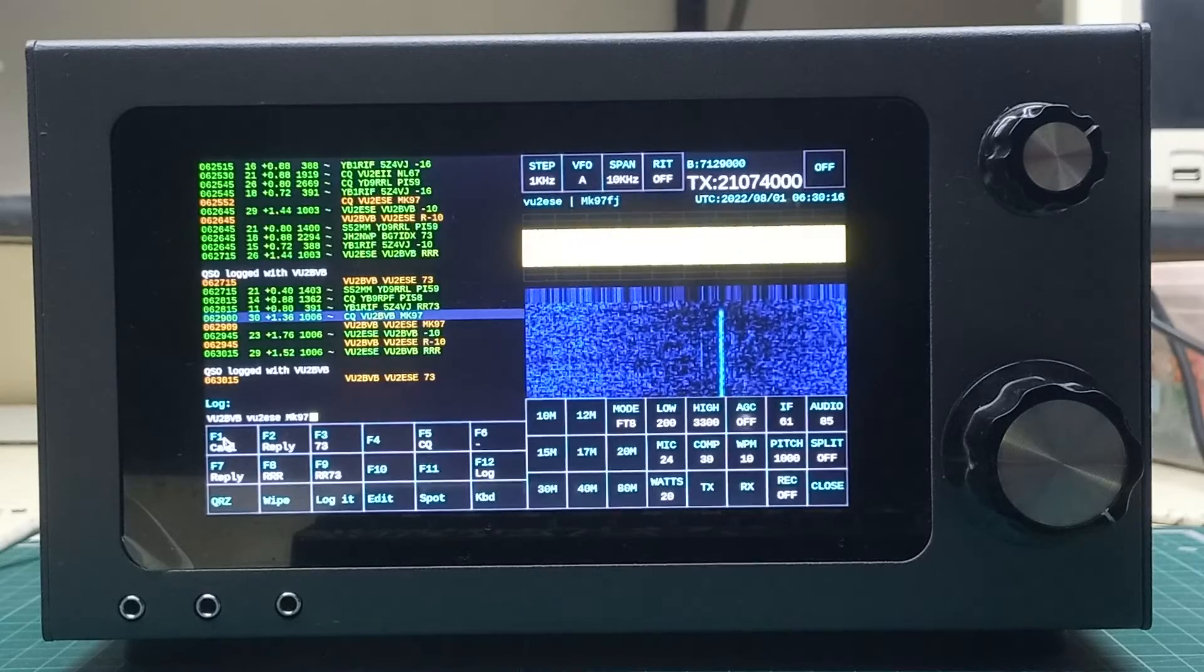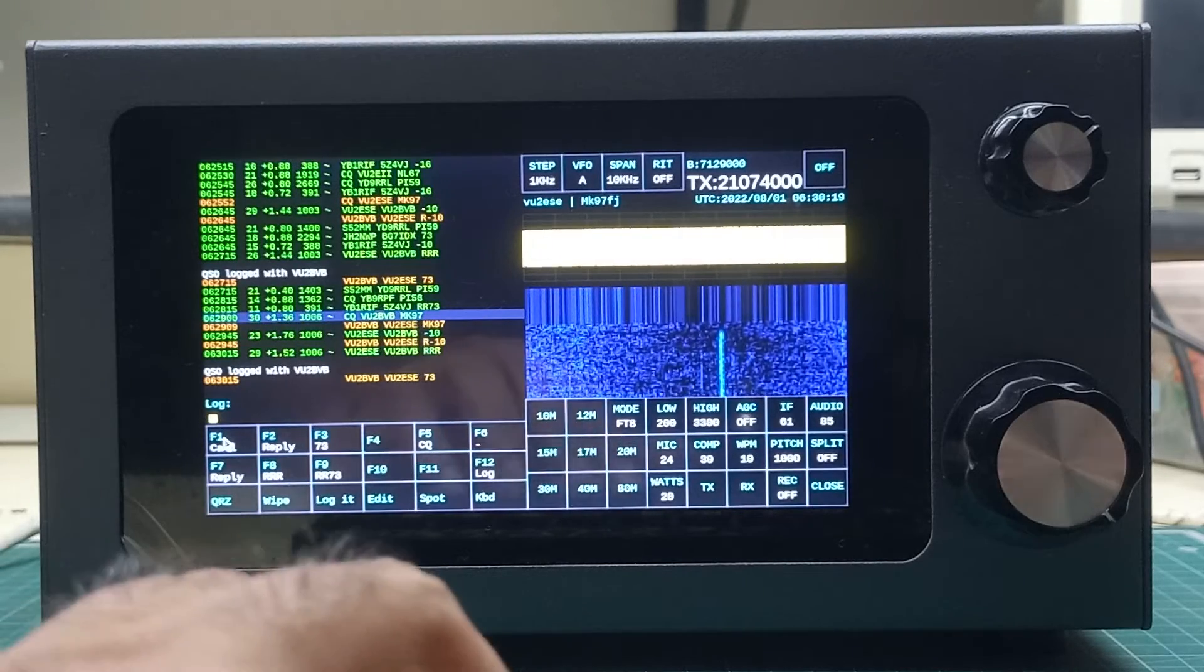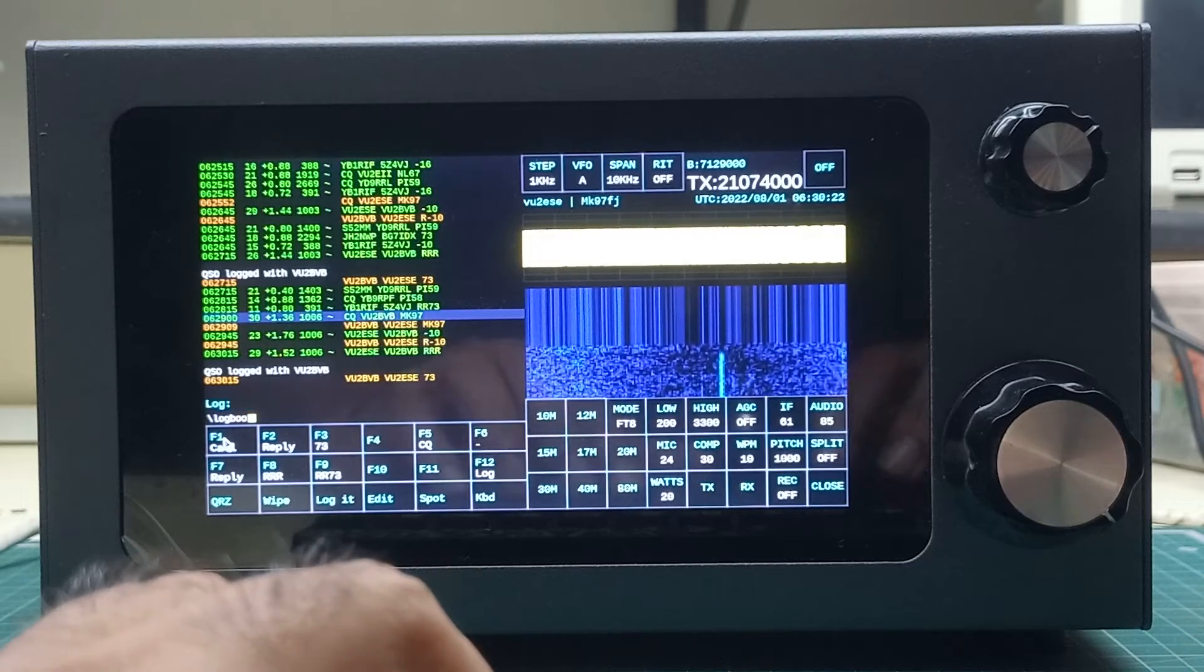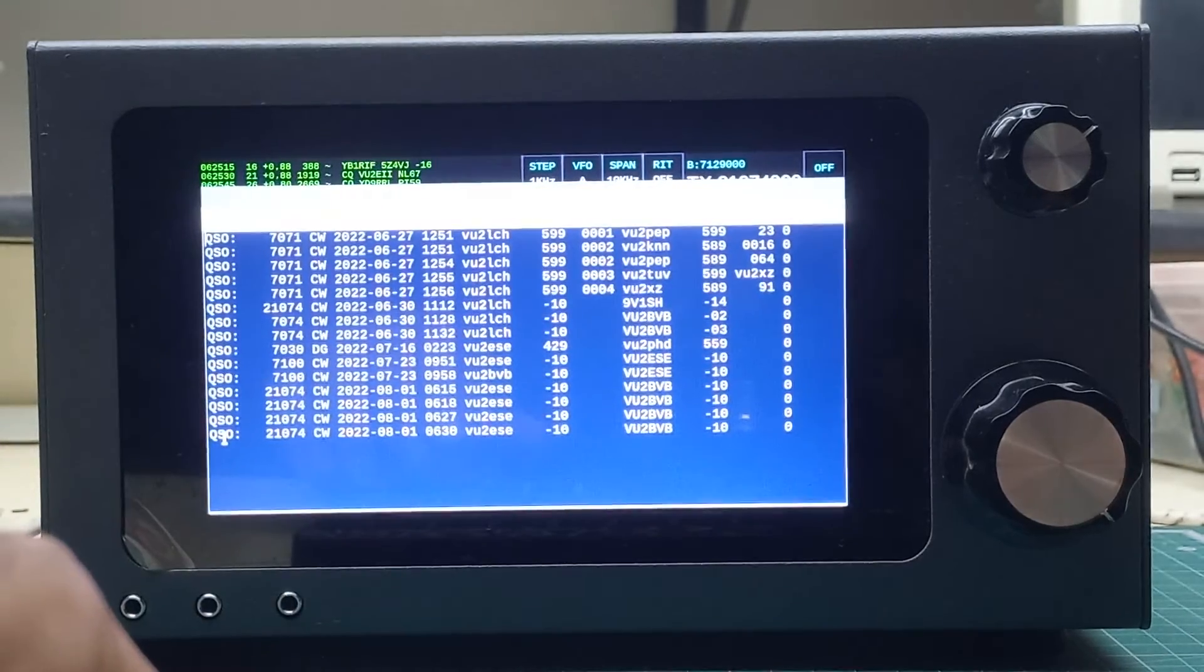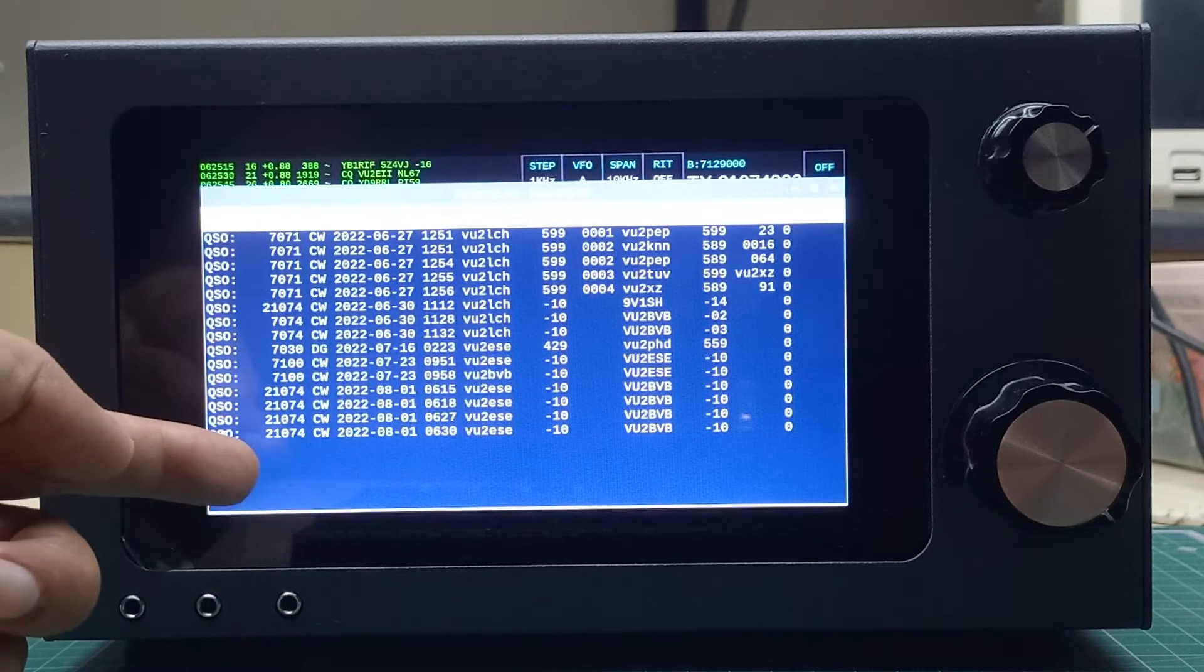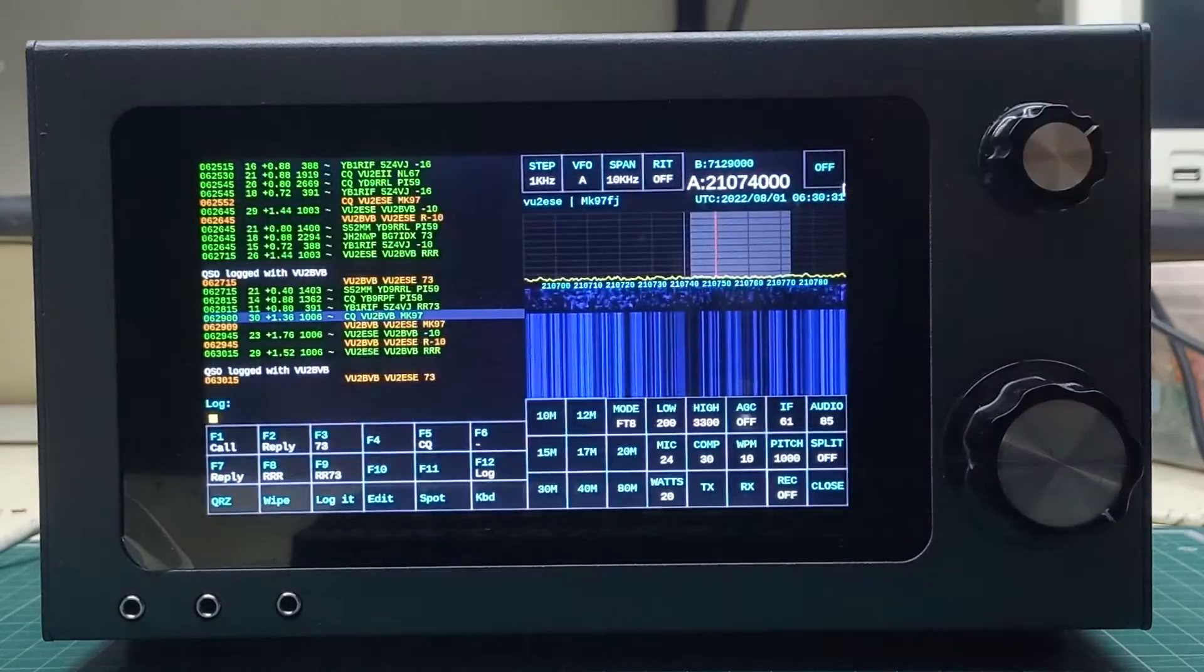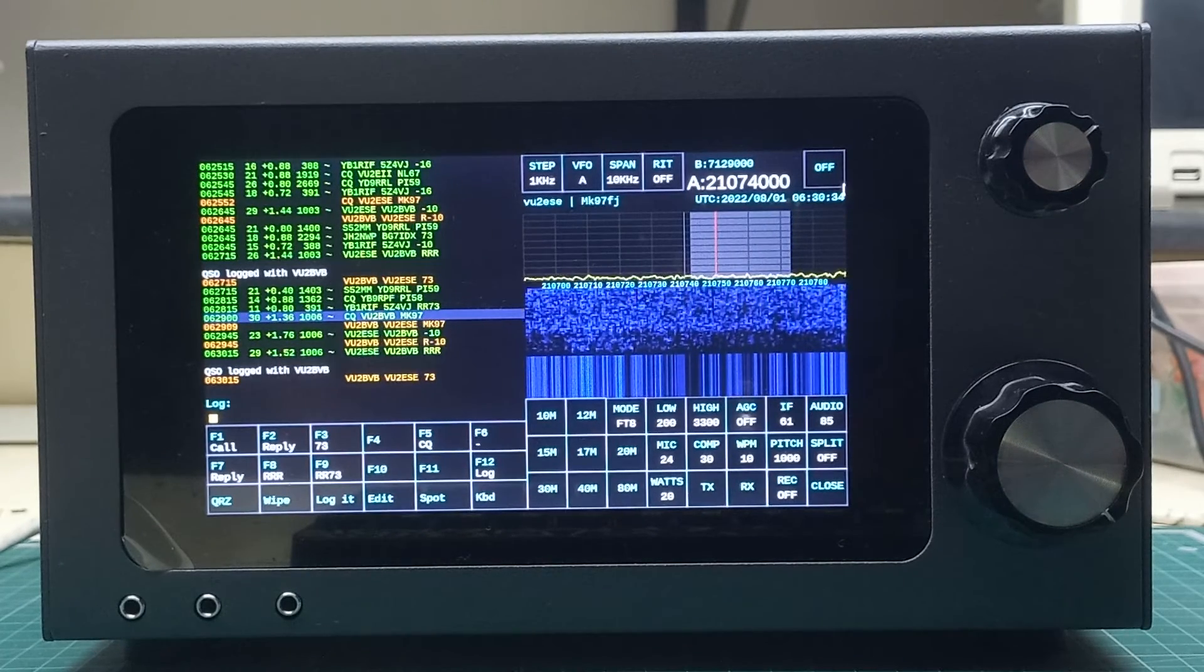This QSO is already logged in. Now I can actually look at our logbook, and you will see that the last QSO was the one we did with VU2BVB. That's how simple.